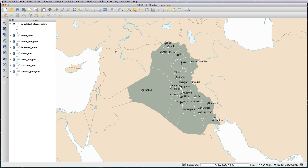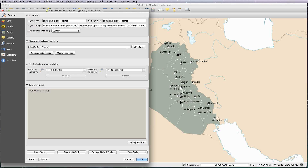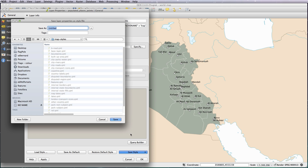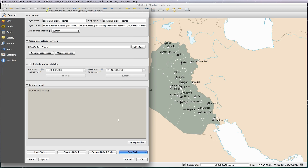Before I do that, I just wanted to show you how to save the styles you've already created so far. You can do this for all of the layers, but I'm just going to show you how to do it for the populated cities. Just go to Save Style — double click on the layer, Save Style, QGIS Layer Style, and save it. I'm going to call this Cities Styles. Whenever you now create another map, you've got this style saved so you don't have to go through setting it all up again. To load it, just load style, select a file, and it will apply it to the layer.